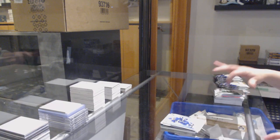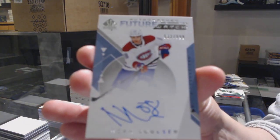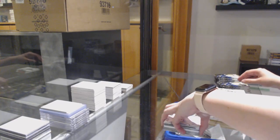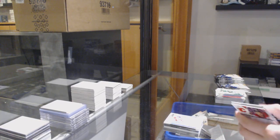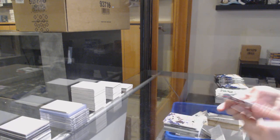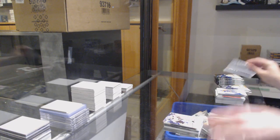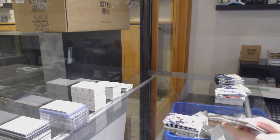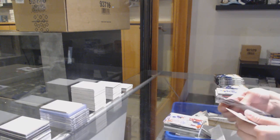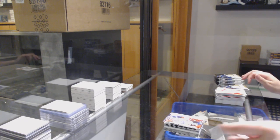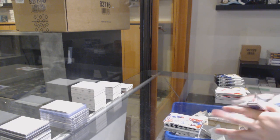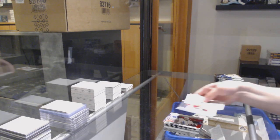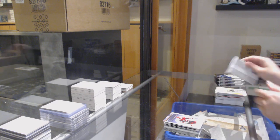Future Watch Auto number 999, Noah Juleson. Update of Daniel Sprong, Moments of Morgan Reilly, Milestones of Clayton Keller.